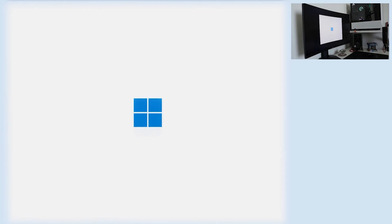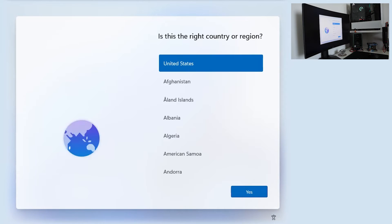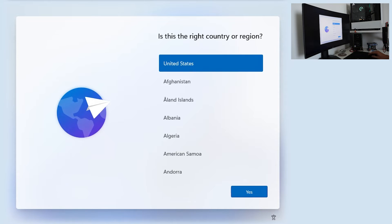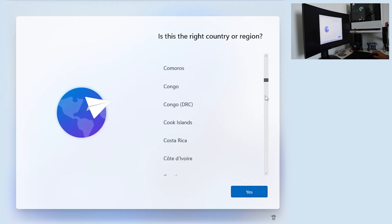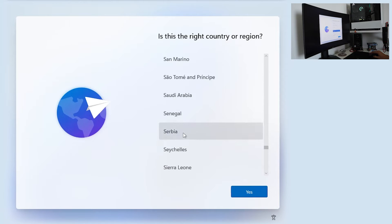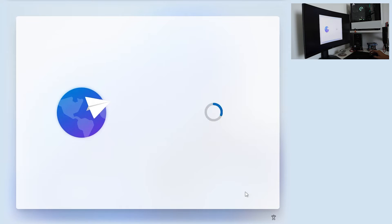And as you can see, Windows is reinstalled. Now let's go through the basic settings like country or region. For me it is Serbia. You want to click Yes.